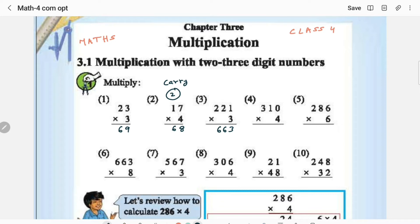The fourth one is 130 × 3: 4 × 0 is 0, 4 × 1 is 4, 4 × 3 is 12. This is also pretty simple.